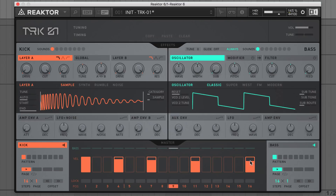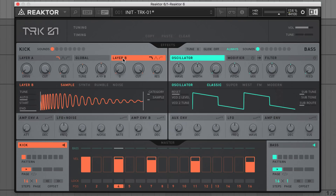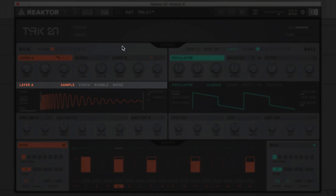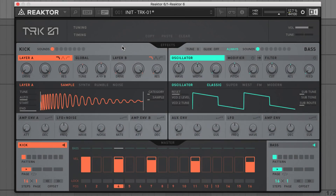Now there's some notes in place, let's switch out this Machini 909 kick and design something more suitable. Up in this kick section, we can create a bass drum comprised of two layers, A and B. Either A or B can be made up of a sample, synthetic layer, rumble or noise. I'm going to stick with the sample category for layer A.